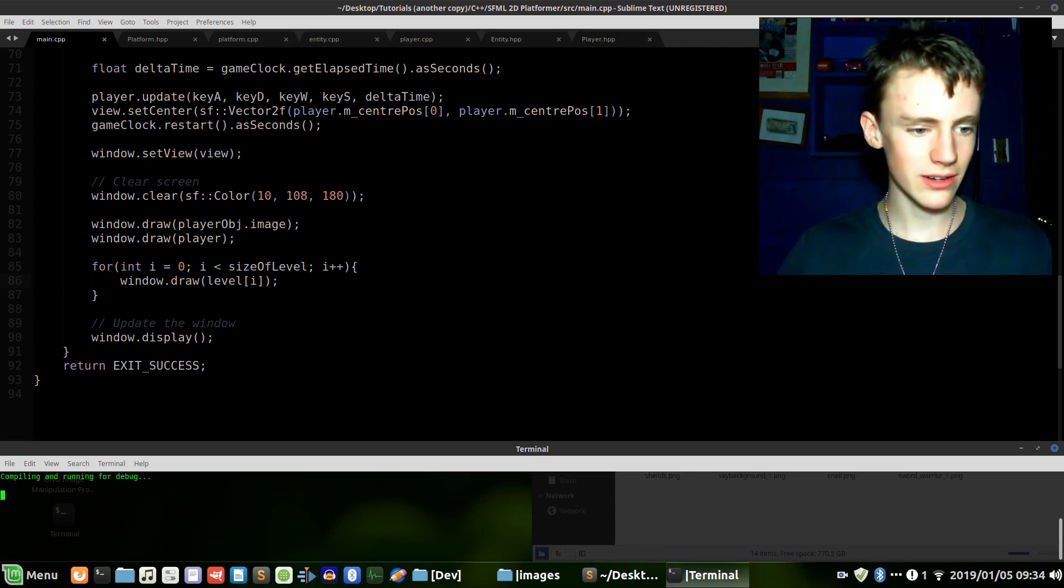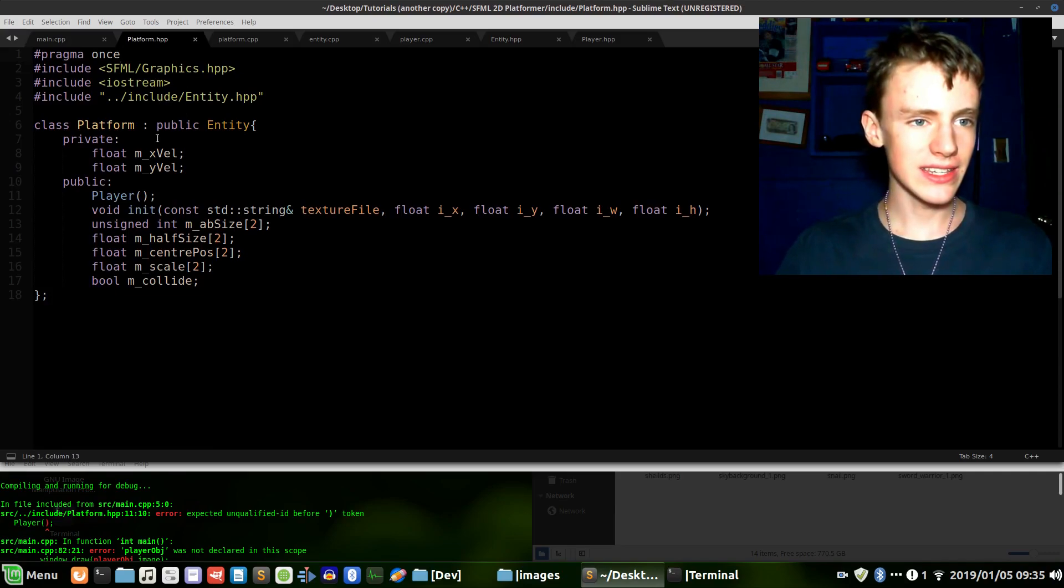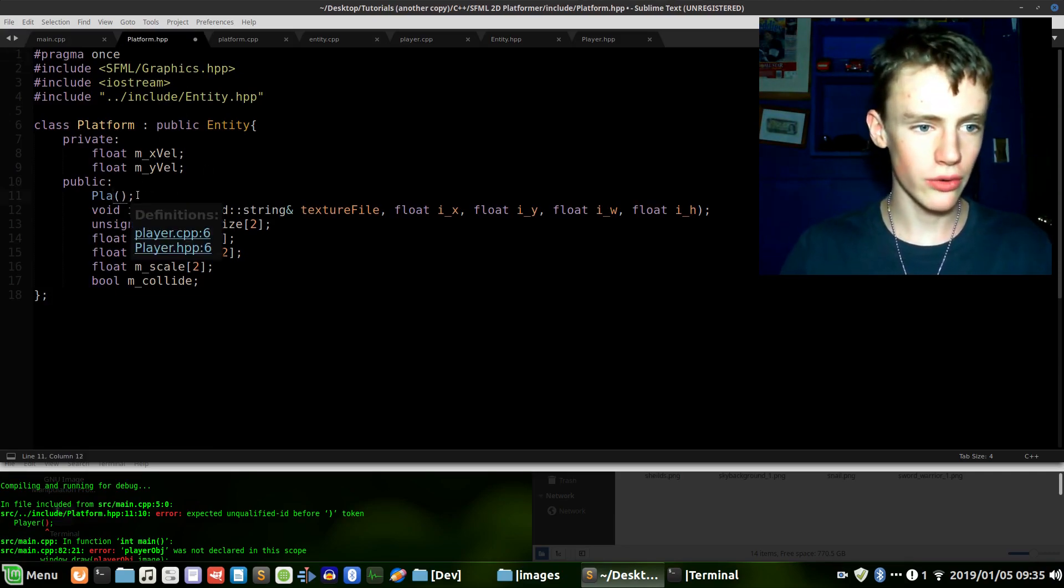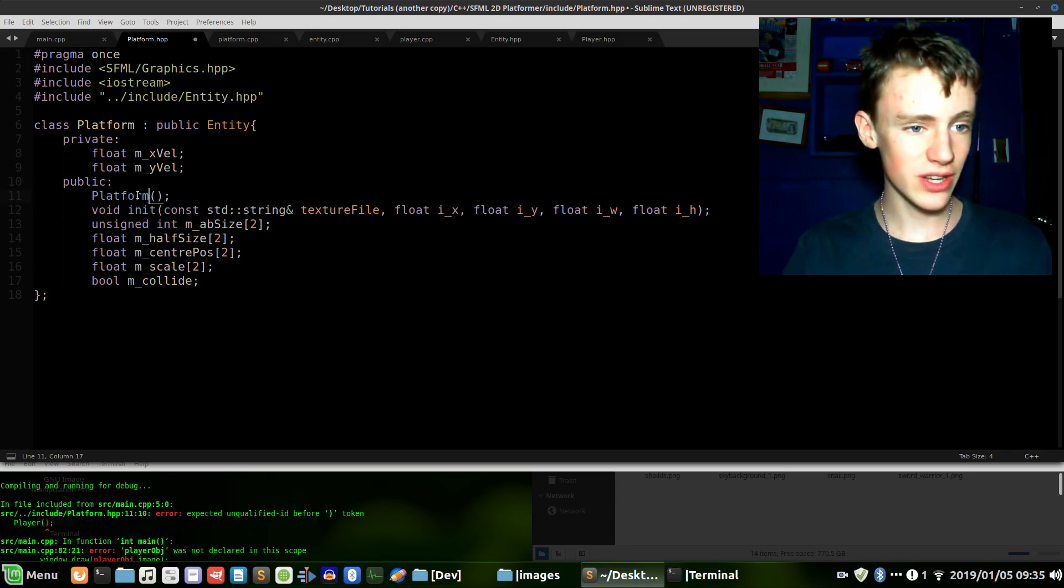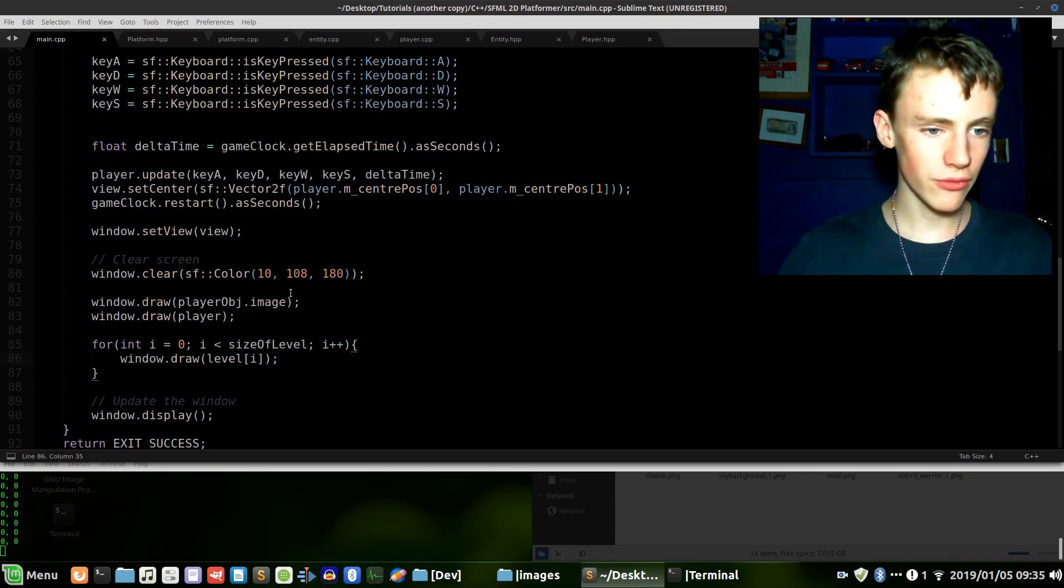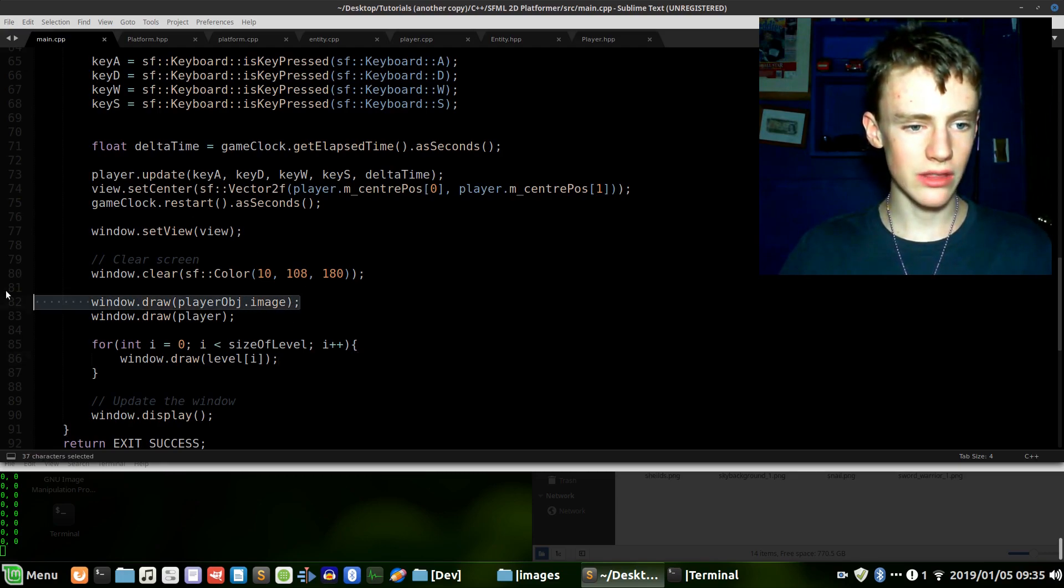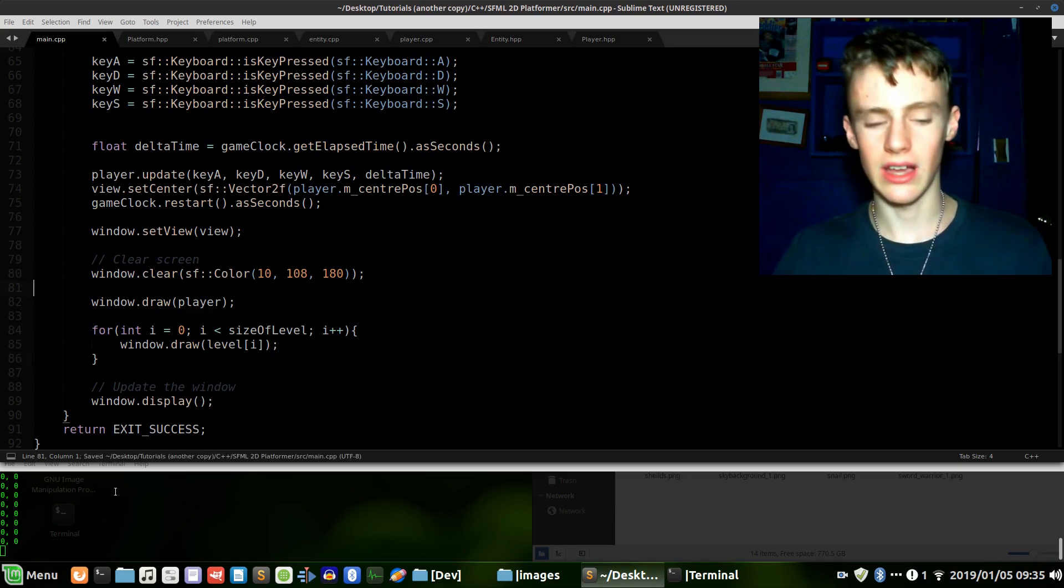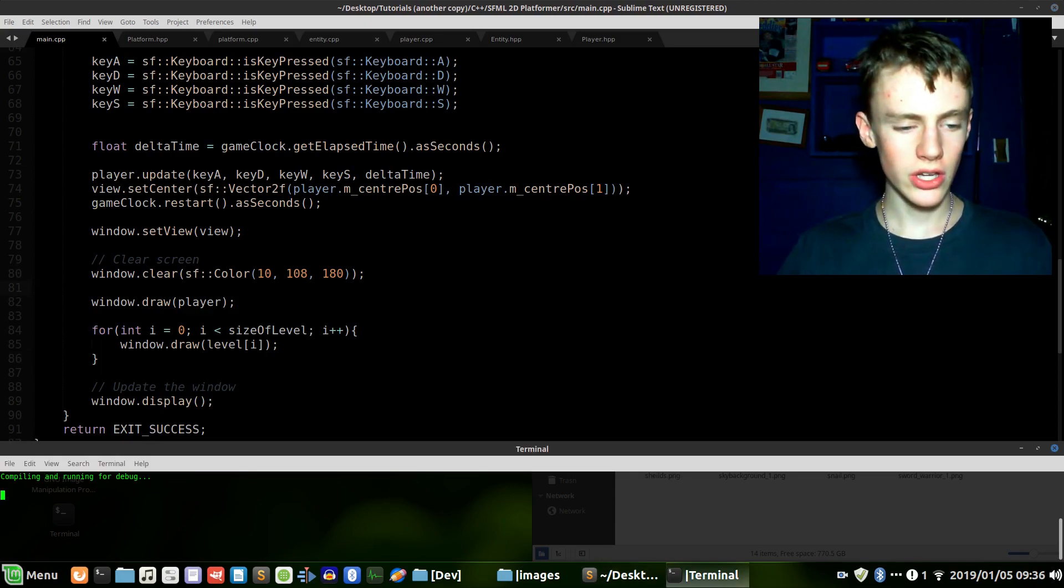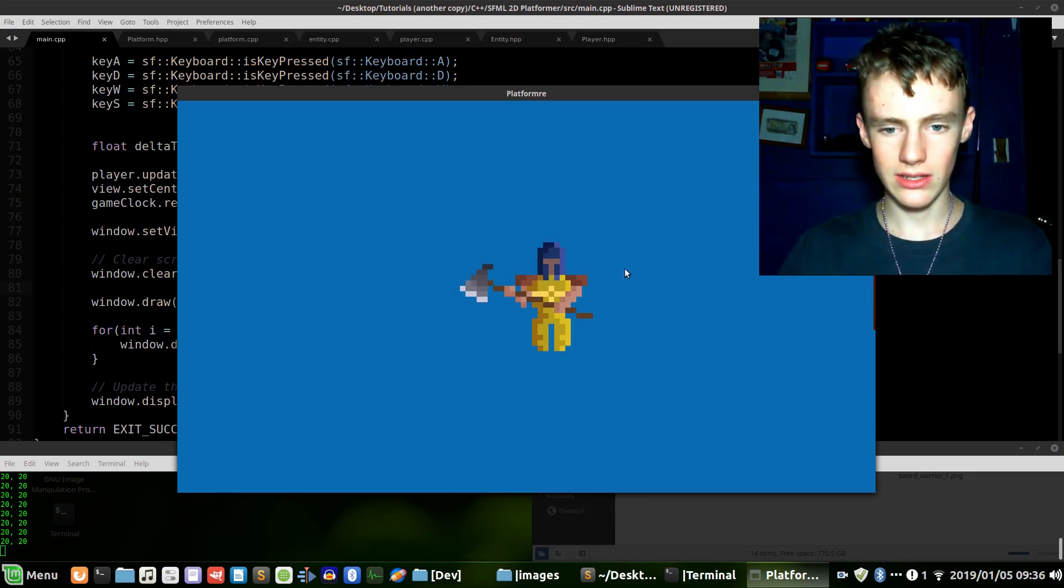Control save, make sure all the other files are saved if using a text editor like me, and give her a run. One error I see is on platform.hpp - yeah, we forgot to change that over. Sometimes you guys probably catch stuff that I don't. One more thing - main.cpp, we're drawing a player that does not exist, so that was the last error message I saw. Should be all good to go and we should be drawing correctly.